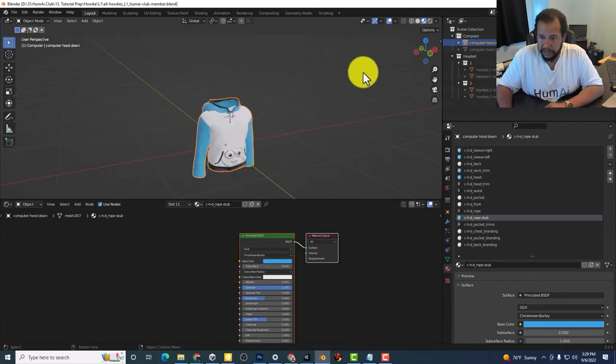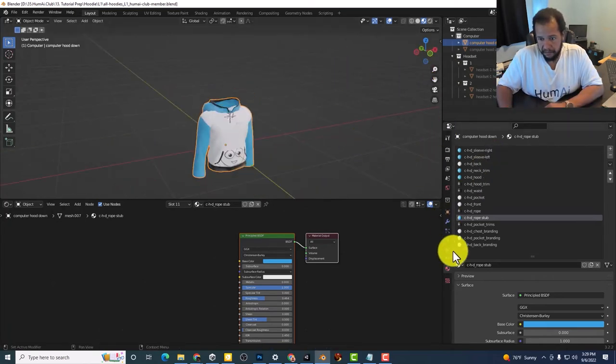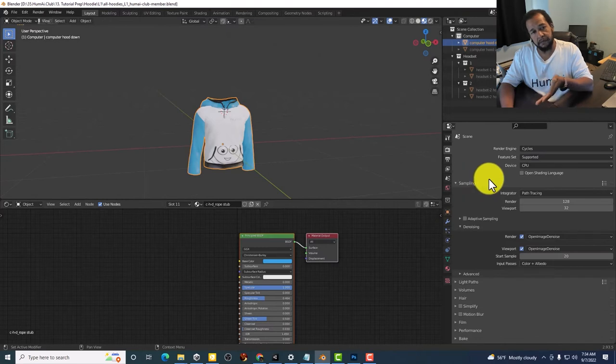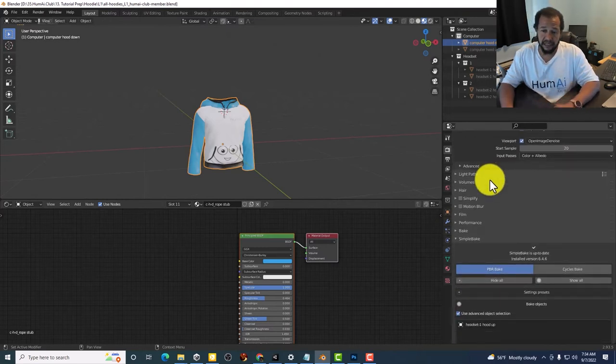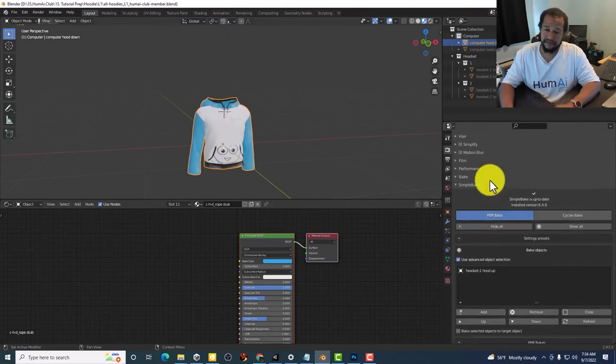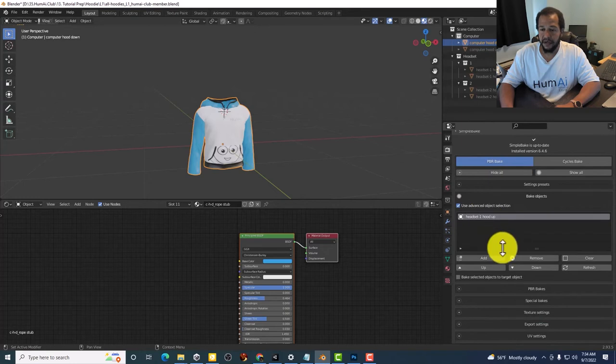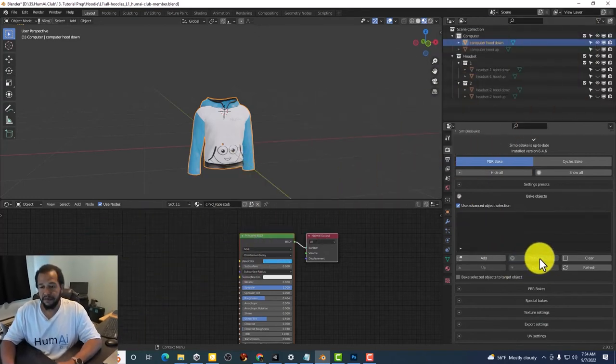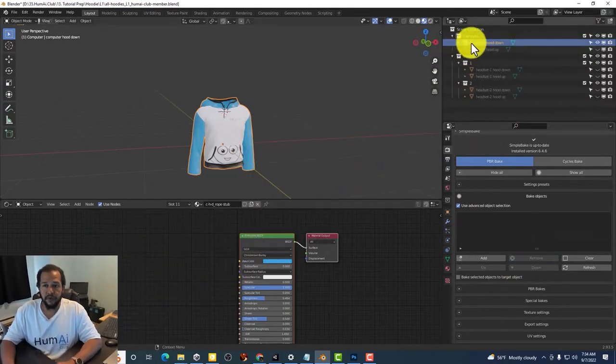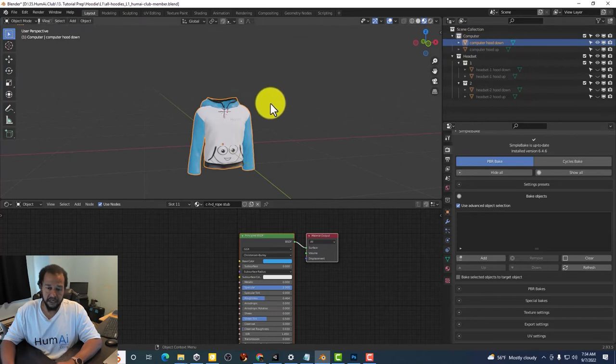So let's go ahead and bake this. The bake settings are already set. The only thing you have to do is scroll down. I'm going to remove this one since we're working on computer hood down.